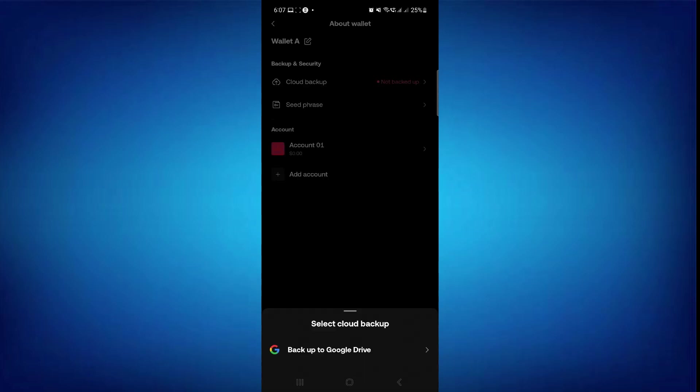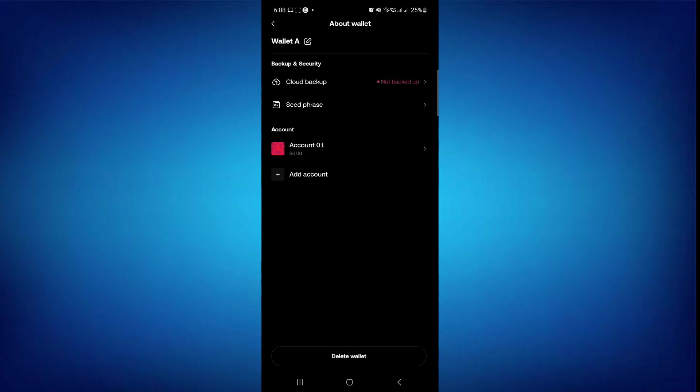So first, if you have selected the cloud backup option, you can get the backup in your Google Drive. So if you have selected the Google Drive, you just have to select your email address and you are done.